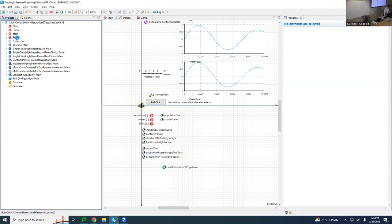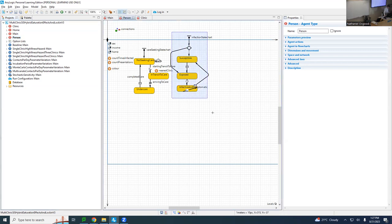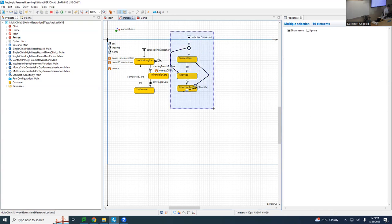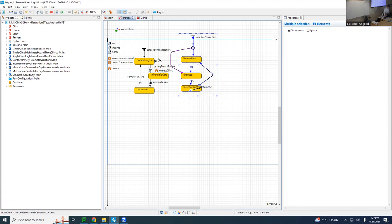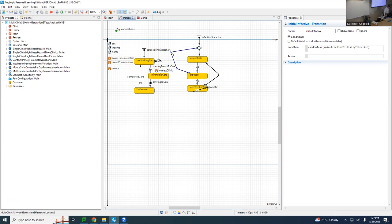We're going to be focusing on the interaction between people's health state and the state of the clinic. This is our theory of personhood — what it means to be a person in this model. To be a person means you're characterized by a sex, an income, and a home. The population told each person what their sex, income, and home are. They also have some status with respect to infection and some status with respect to seeking care.